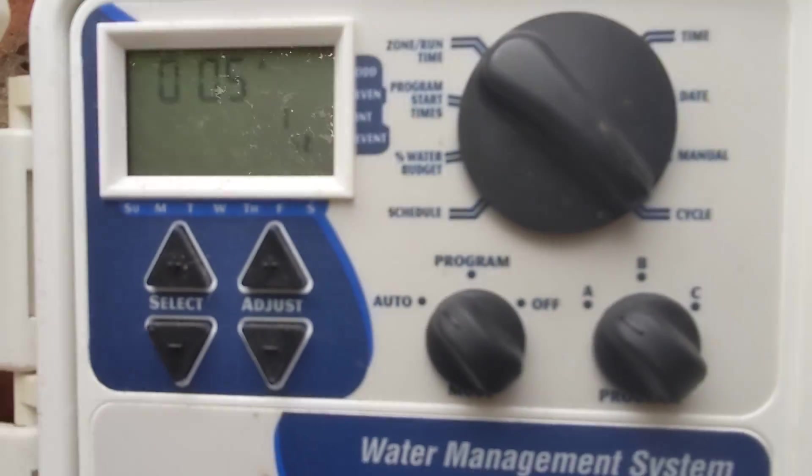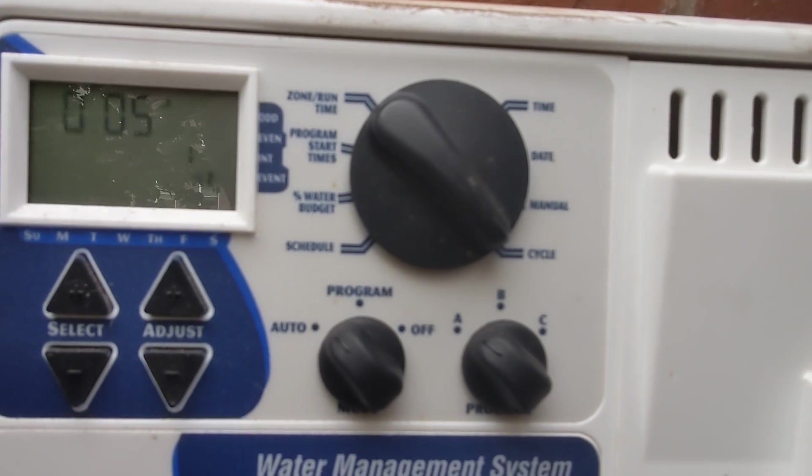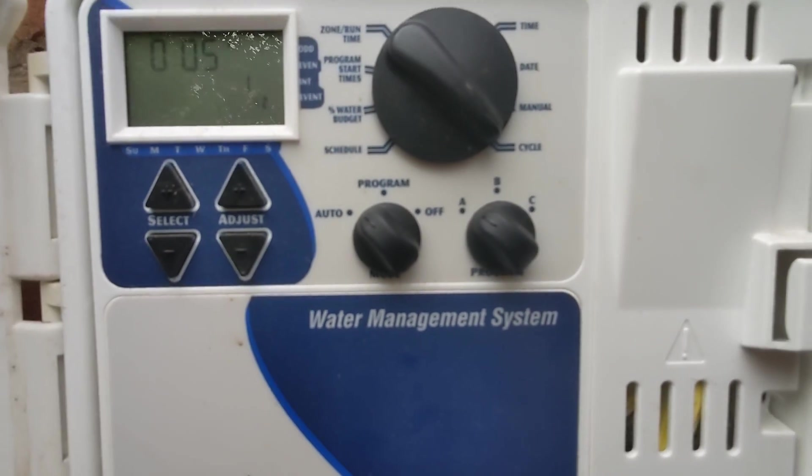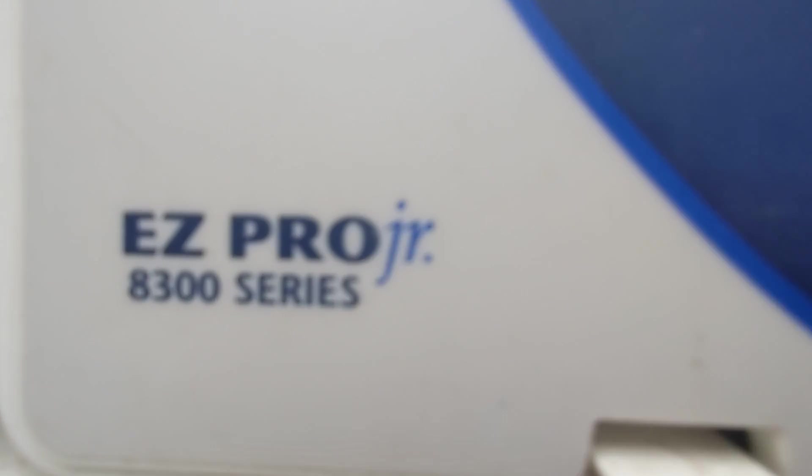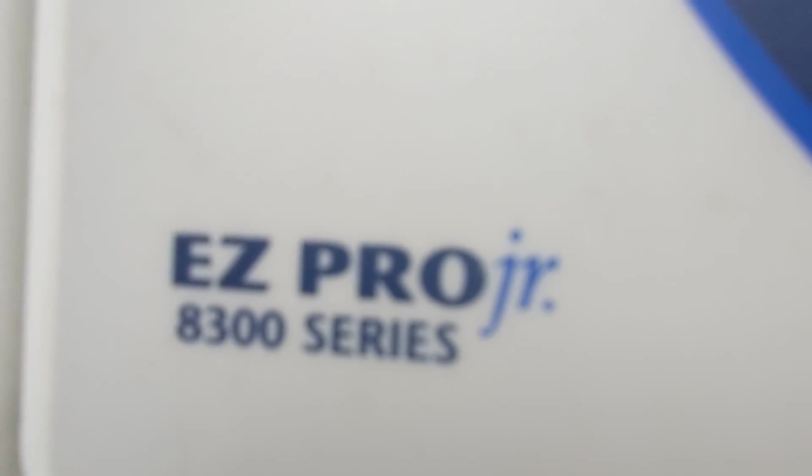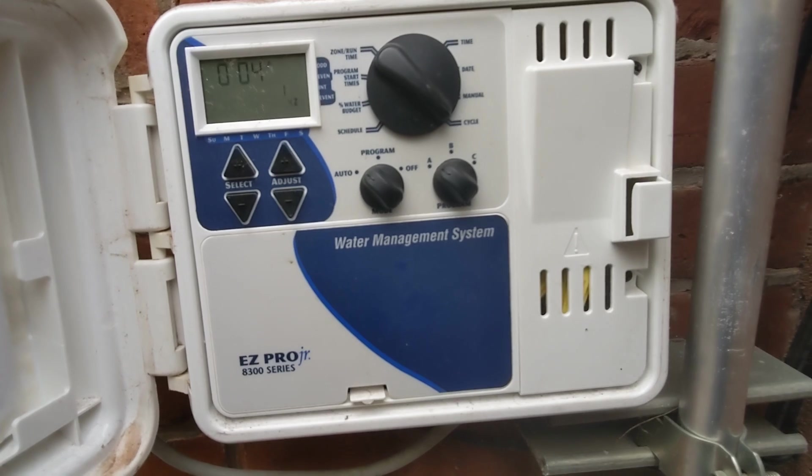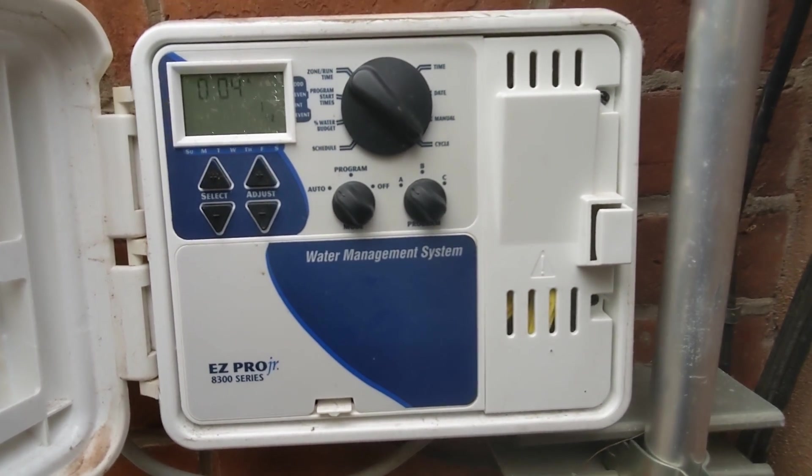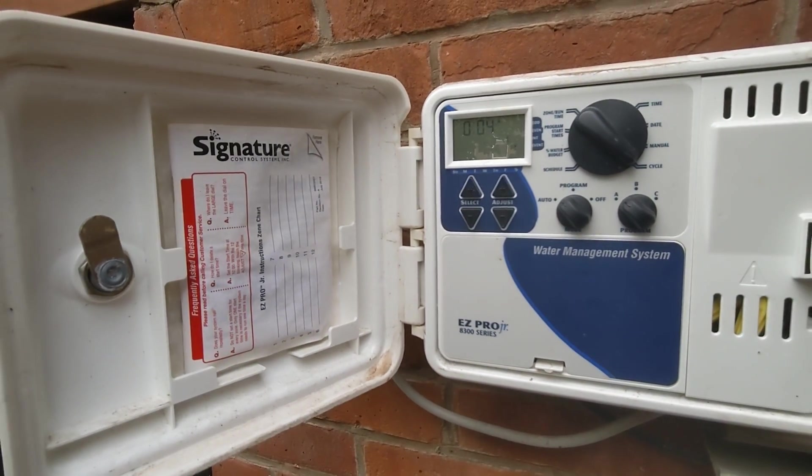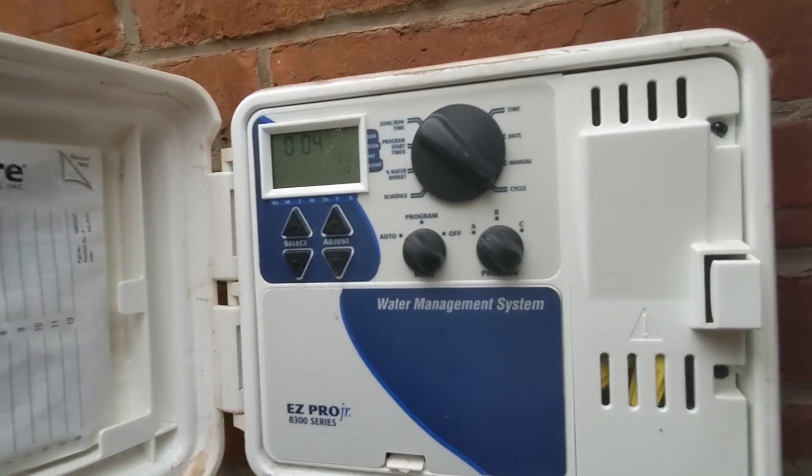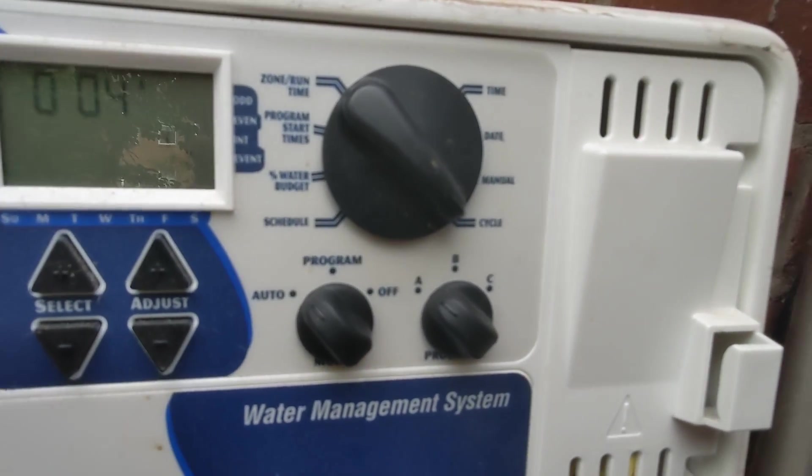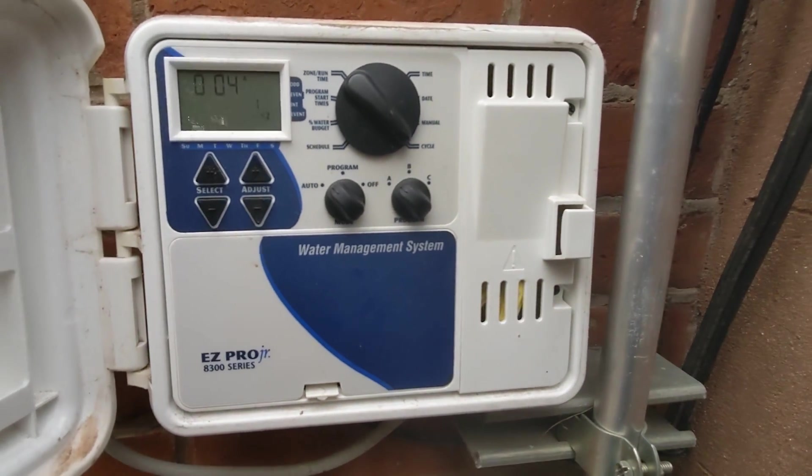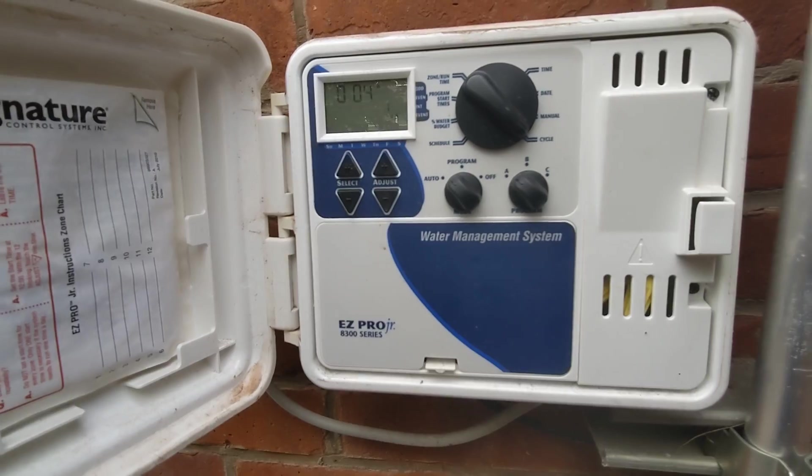So there you have it for the basic programming of the Easy Pro Junior 8300 series irrigation timer. This has been your host Damon, the Global Gardener, with lots of irrigation information and video tutorials on timer programming. It's been a pleasure and I'll see you in the other videos.